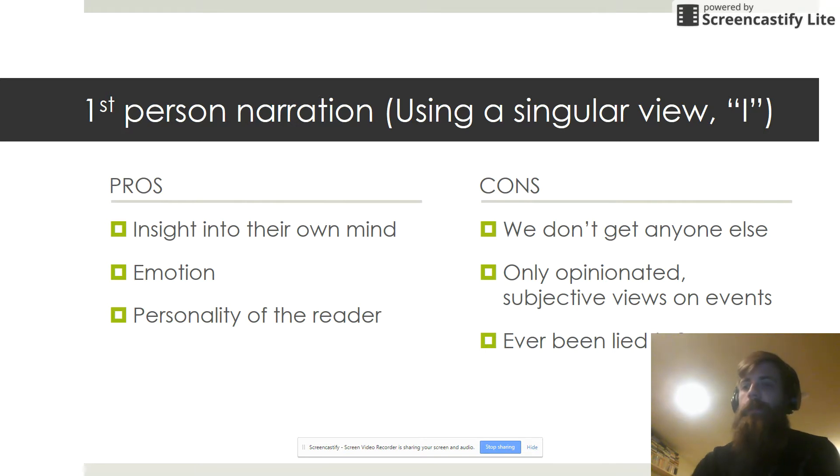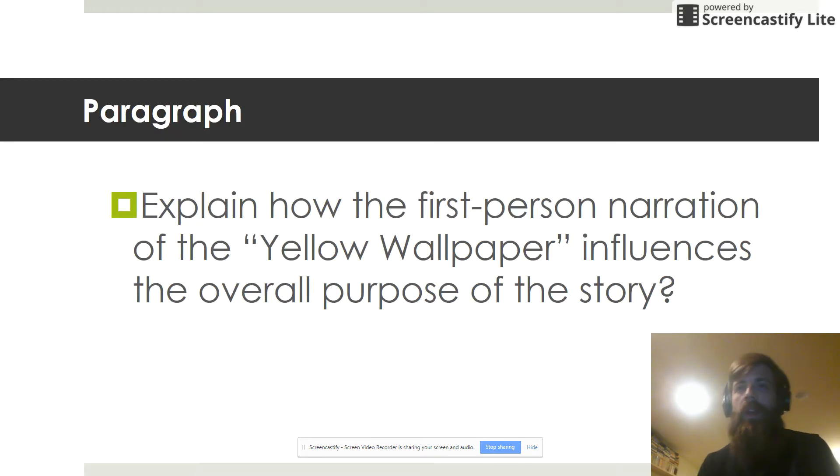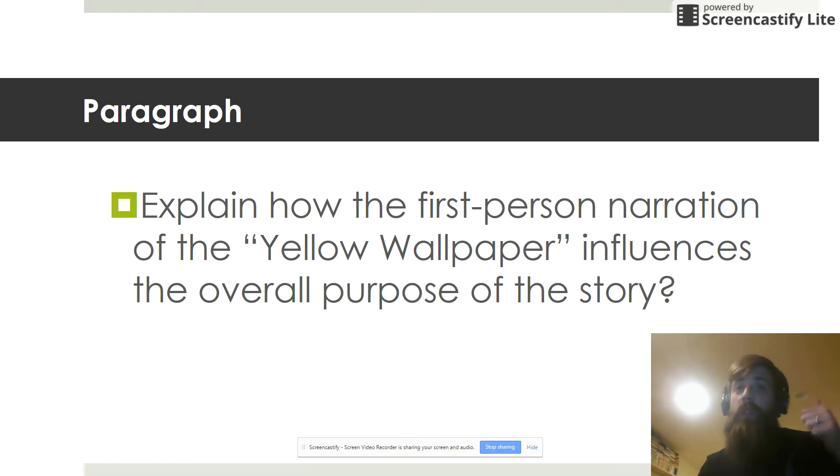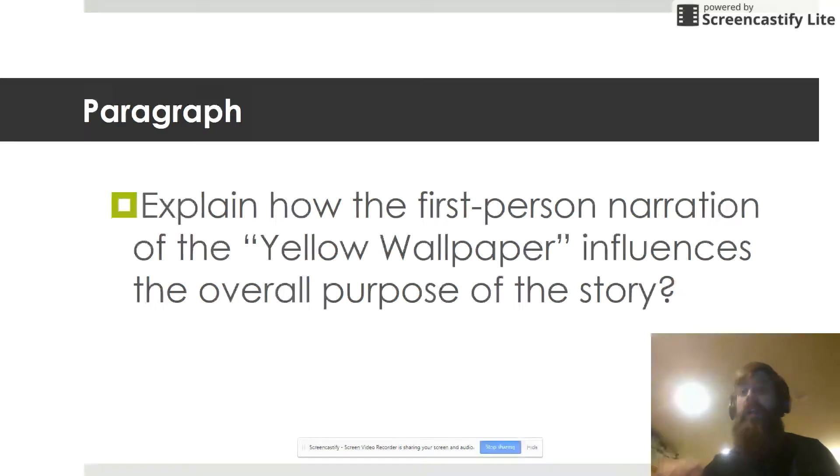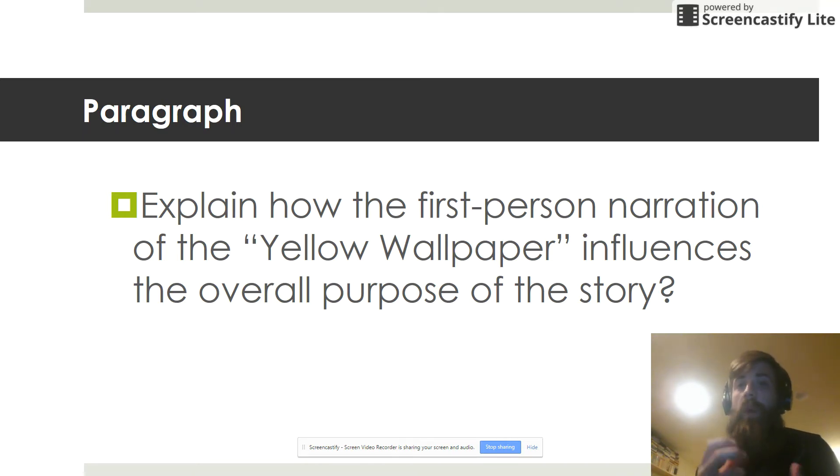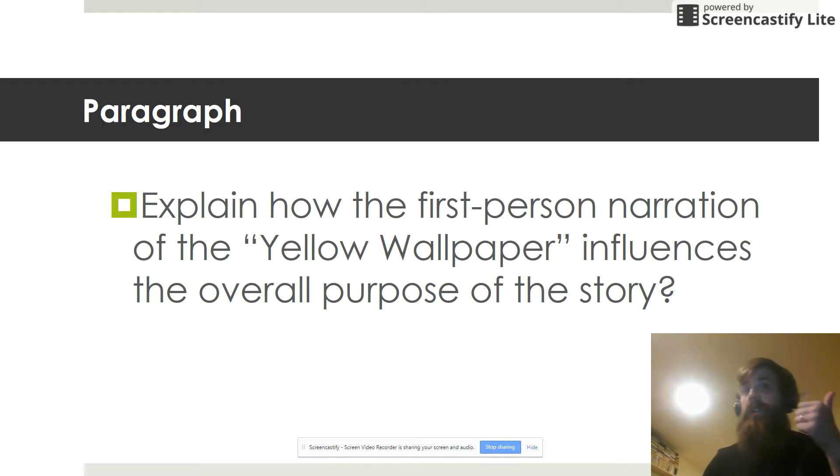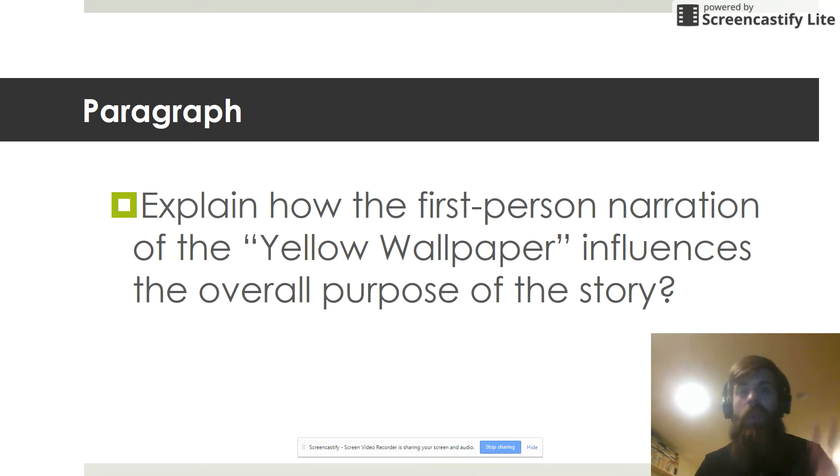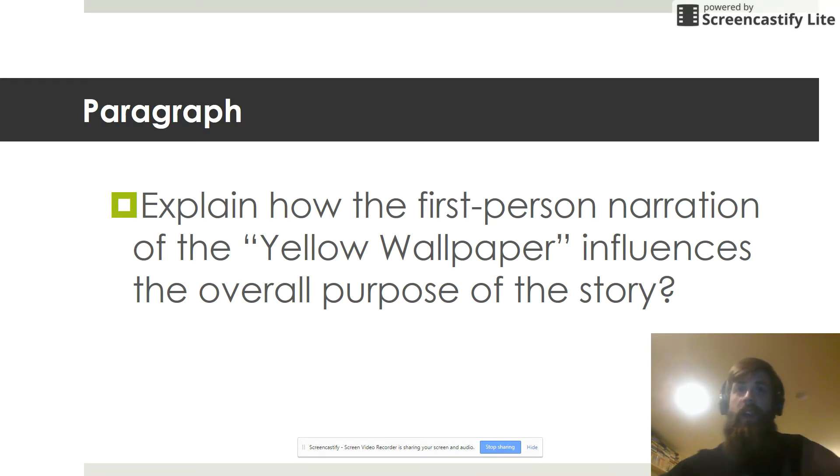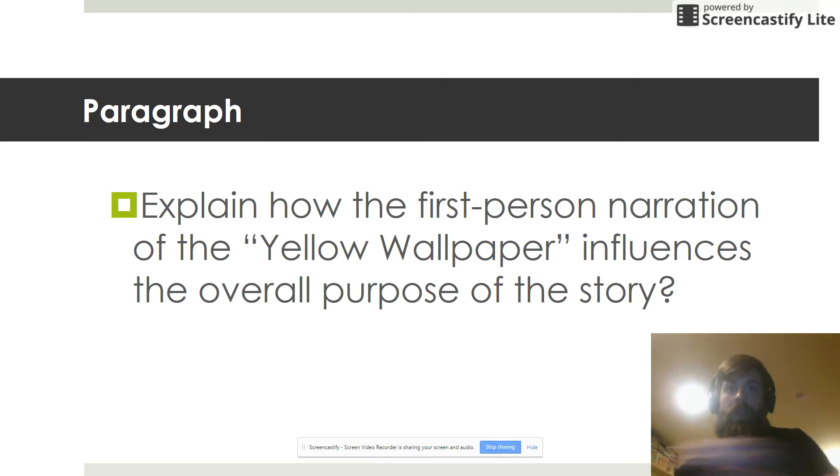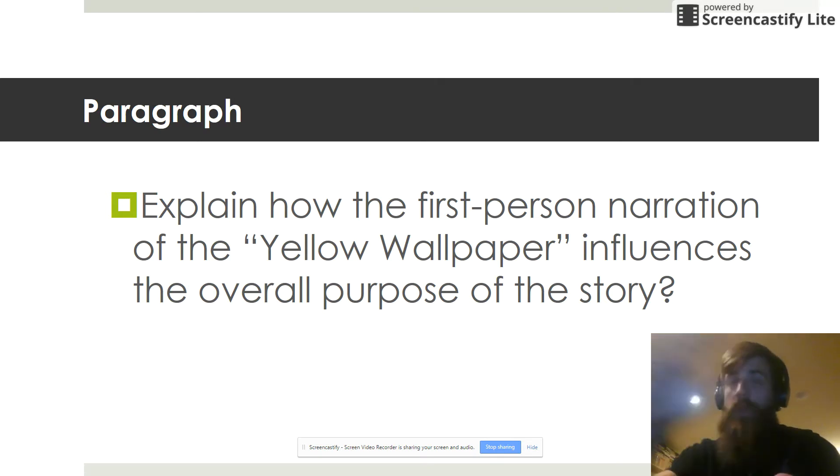So what we're going to do with this story is twofold. Number one, we have to explain how the first person narration in The Yellow Wallpaper influences the overall purpose of the story. So that's two parts. Number one, we've got to focus on, okay, what is the first person narration doing? Number two, what's the overall purpose of this story? So what's the story about? How does the narration help tell that story? That's our overarching goal for reading this short story.